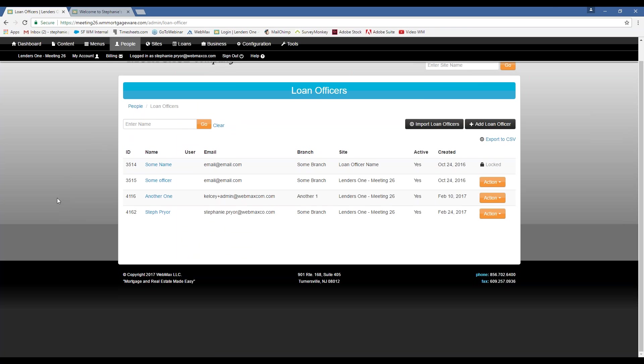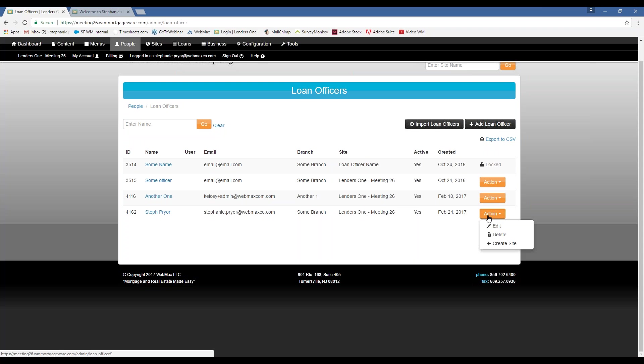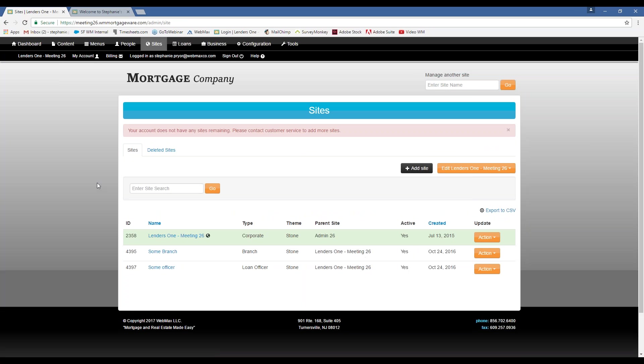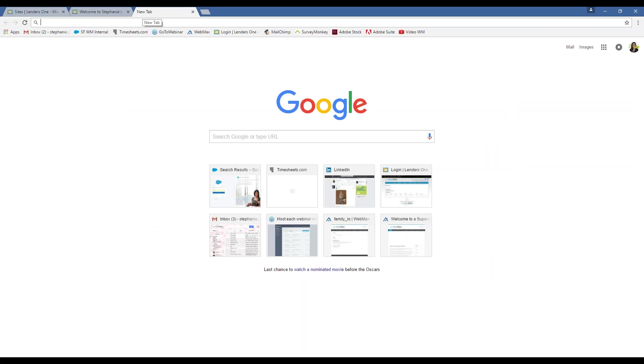Okay. So I just added a loan officer, but let's say that I also want to set up a site for that loan officer. What I'm going to do, go over here. It's as easy as this, action, create site. Let me try a different one here. Sorry, guys.